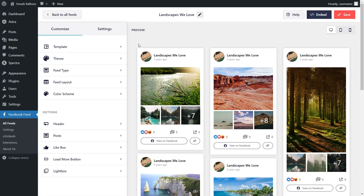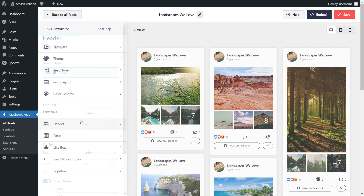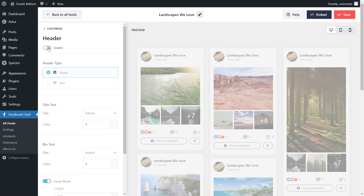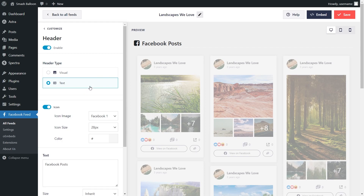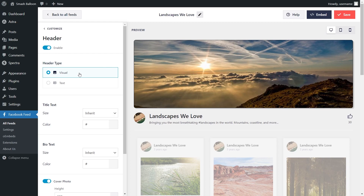If you want to add a header to the top of your Facebook feed, on the left-hand side under the Customize tab, click on Header. Currently it's disabled — simply toggle it on to enable it. You can now see the header has been added to your feed. On the left, you have two header types: the Visual header, which includes your Facebook page profile picture, page name, description, and cover photo; or the Text header, which is a simple customizable text header. For this video, we'll keep the Visual header. Click Save when you're happy.